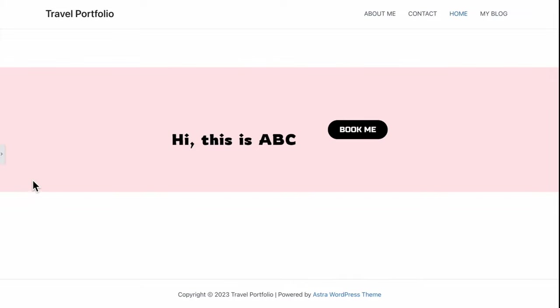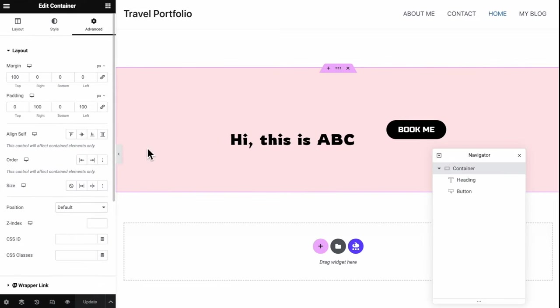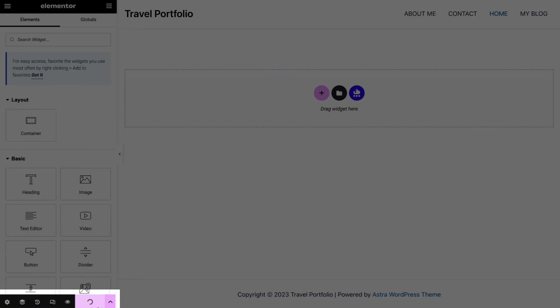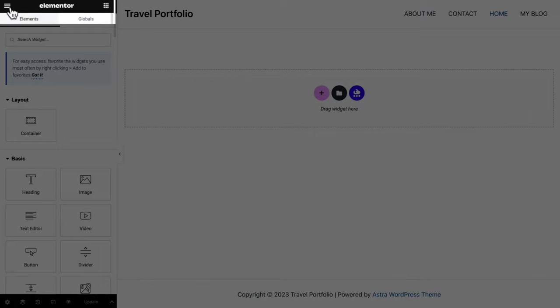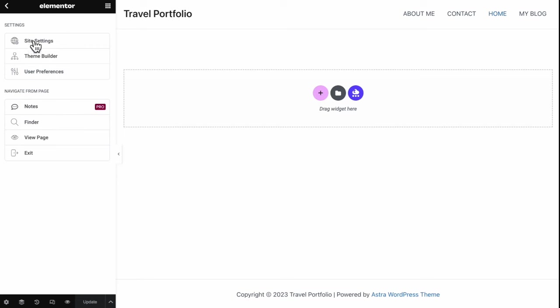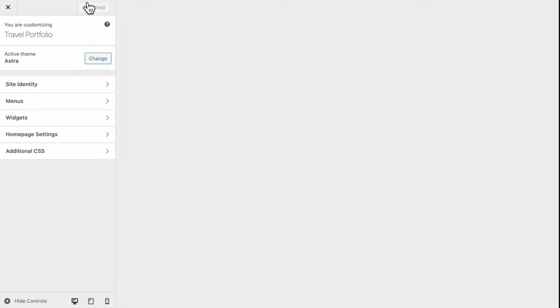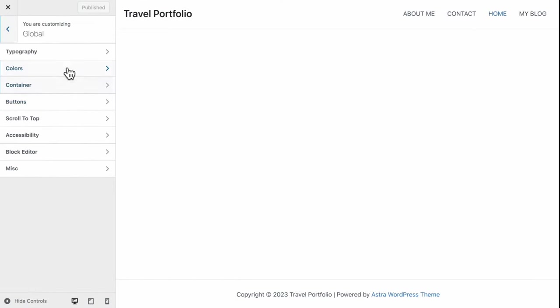And that is all for Elementor Fundamentals. Now click X to close this container and click Update to save. Before starting all the editing, it would be much easier to initially adjust the main elements in the site settings. Hover over to the three lines at the top left corner, go to View Page, click Customize, then Global, then Typography. Here you get to customize your body font — I'll go for Poppins font. For the Heading font, let's pick Nunito and make it bold.